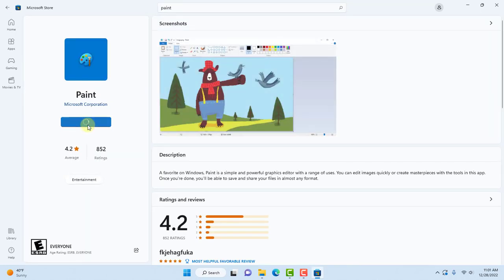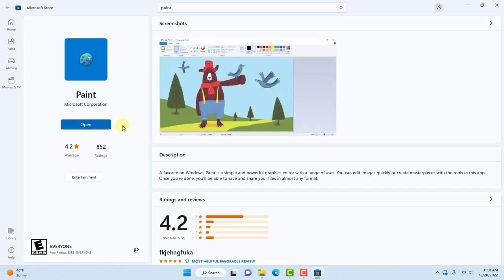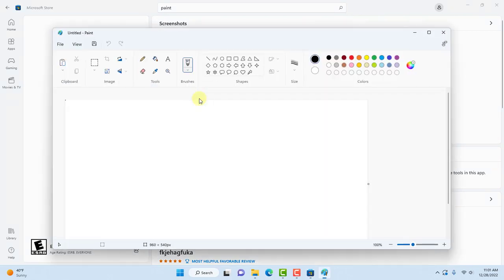Click on get and it's downloading. I'll click open. The paint app was reinstalled.